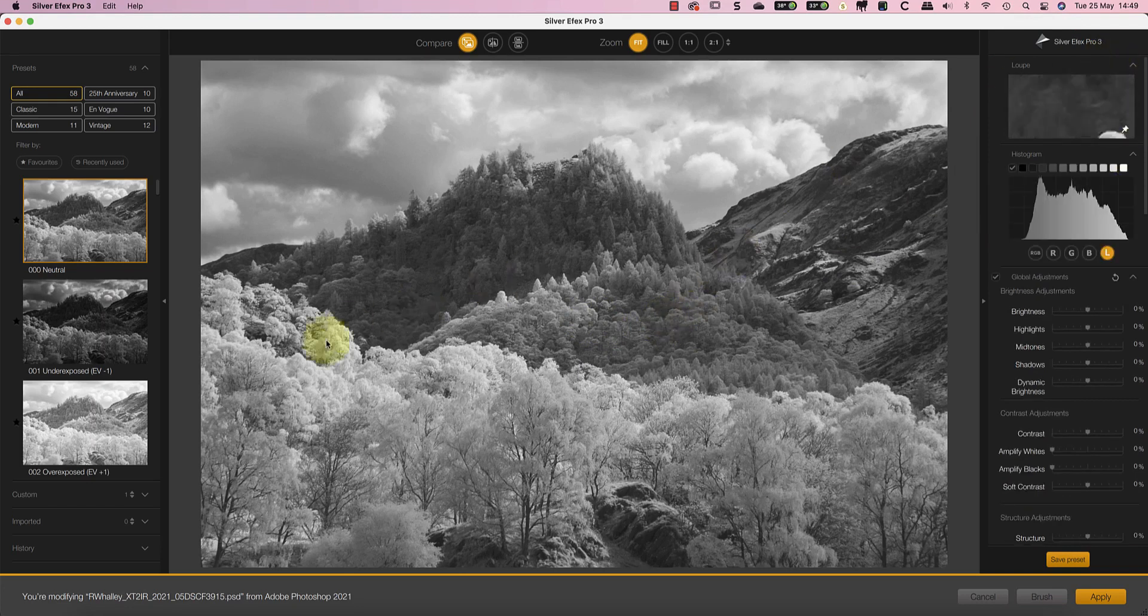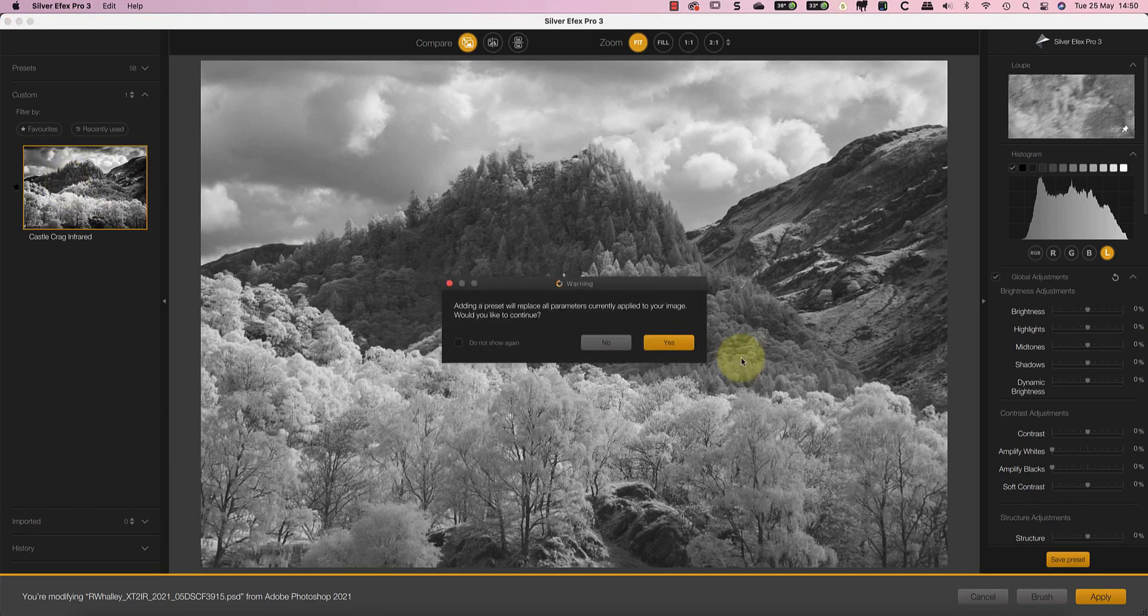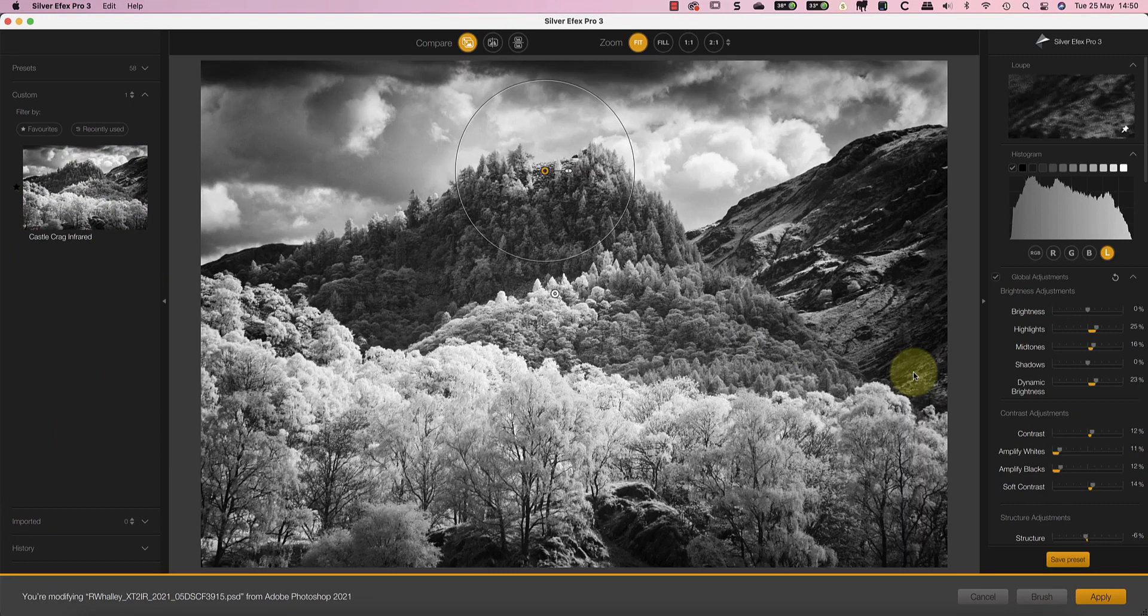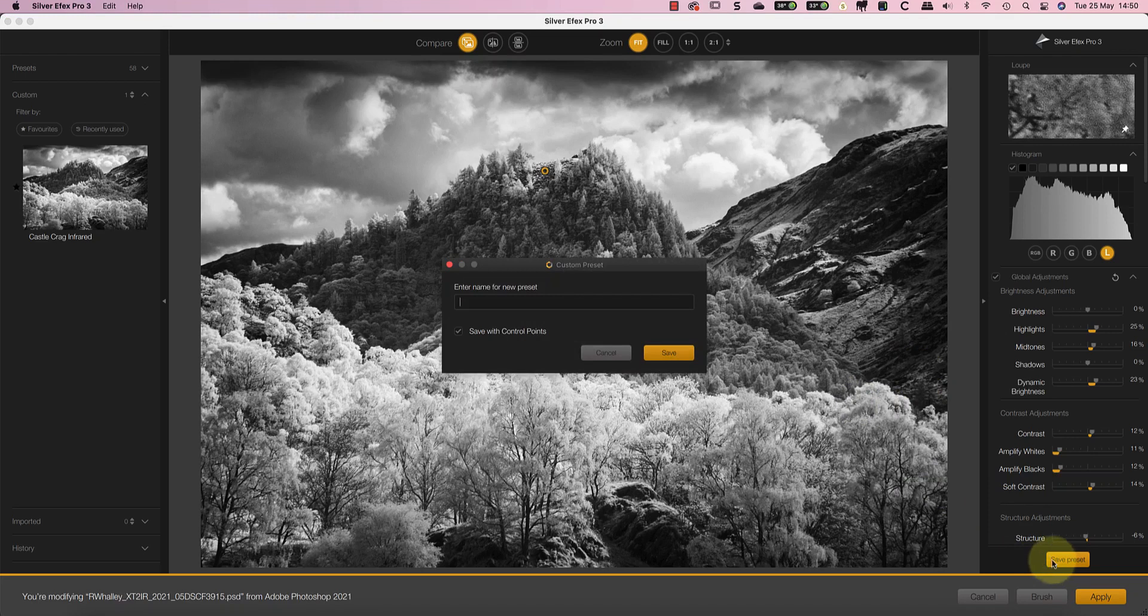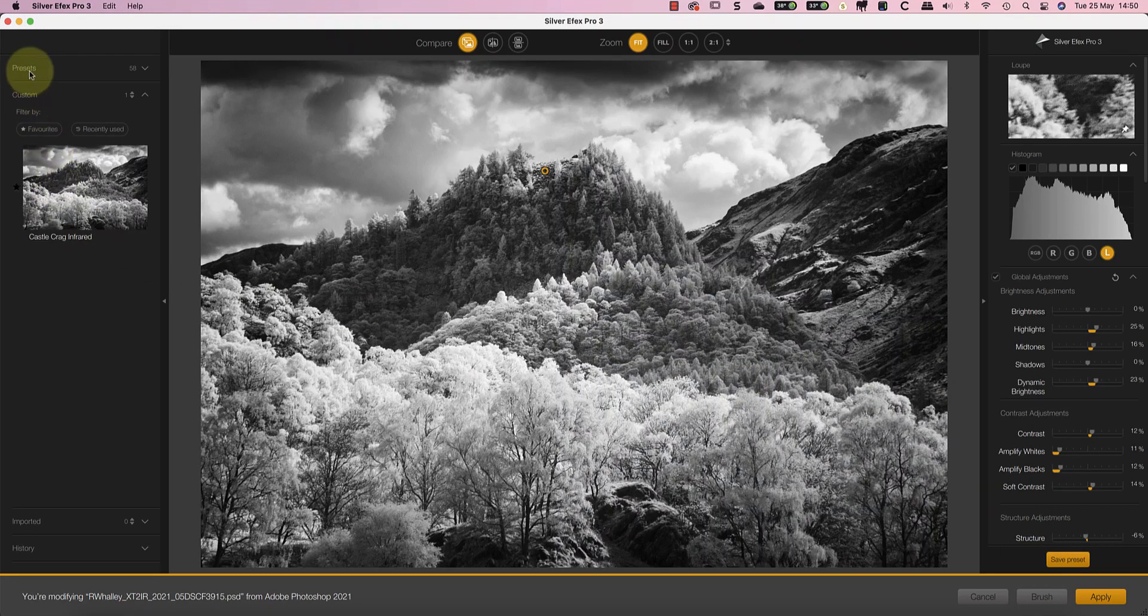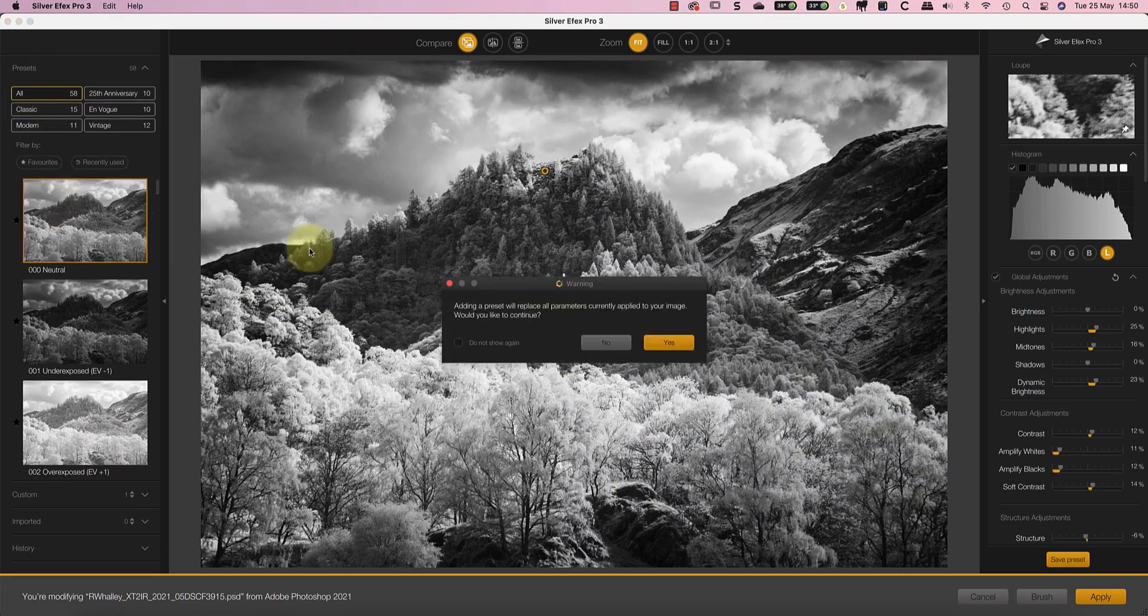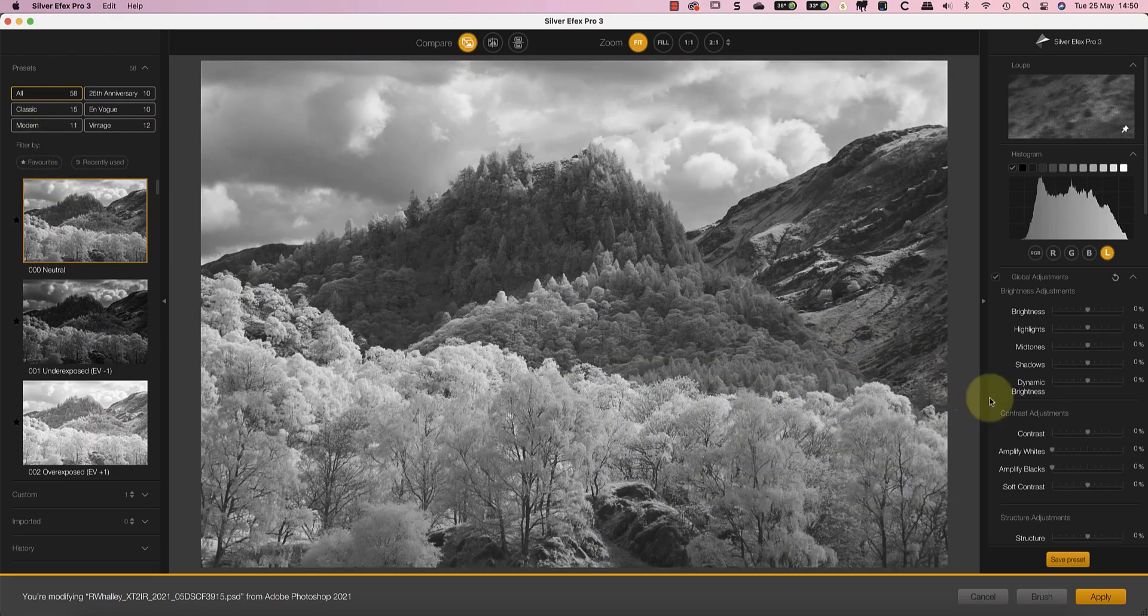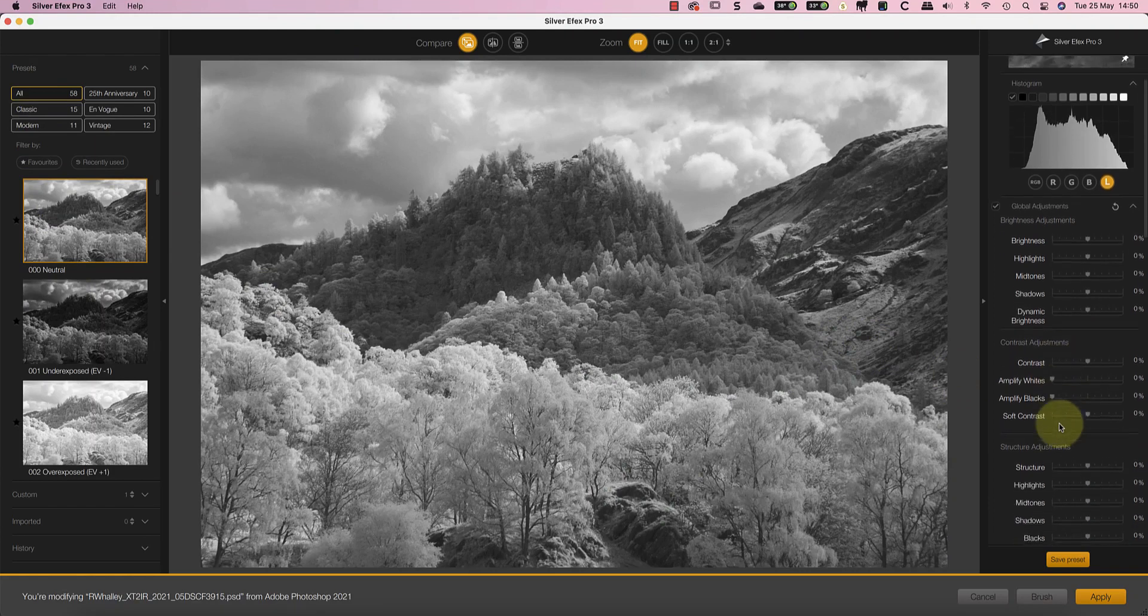Another feature in common with Viveza 3 is the new control points, which are implemented in just the same way. This means you can rename them, as well as adjusting their sensitivity to colour and tone, as we did in Viveza. You also have the option to save the control points as part of any presets you save, just as we saw in Viveza 3. But rather than run through the control points again, or the existing Silver Efex features, I want to show you a couple of new tools. The first of these is the new ClearView slider.